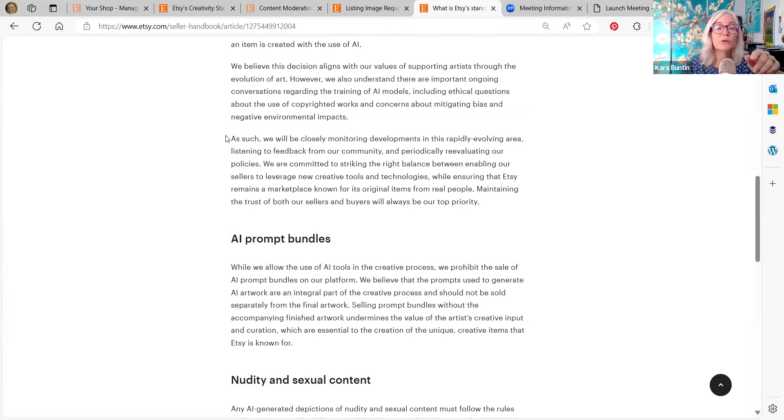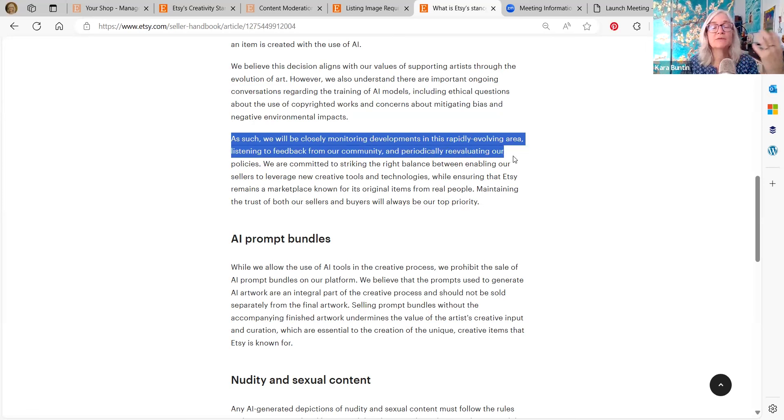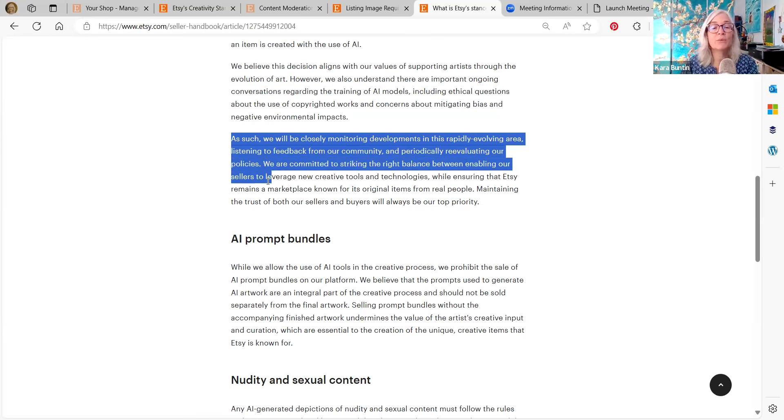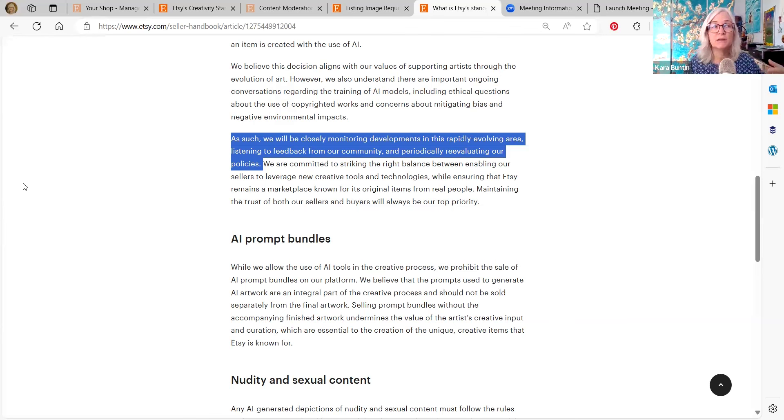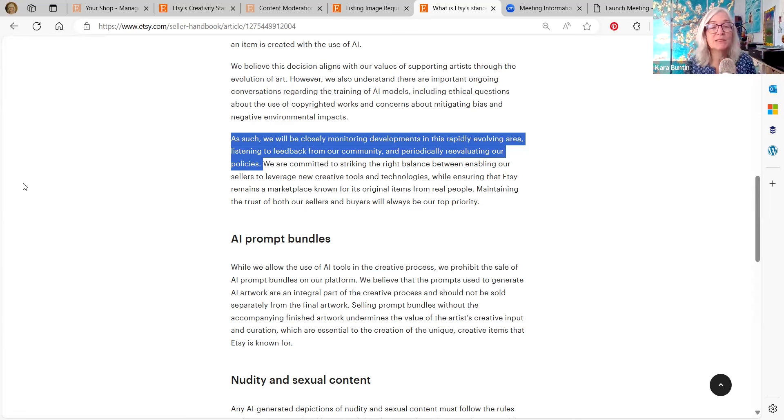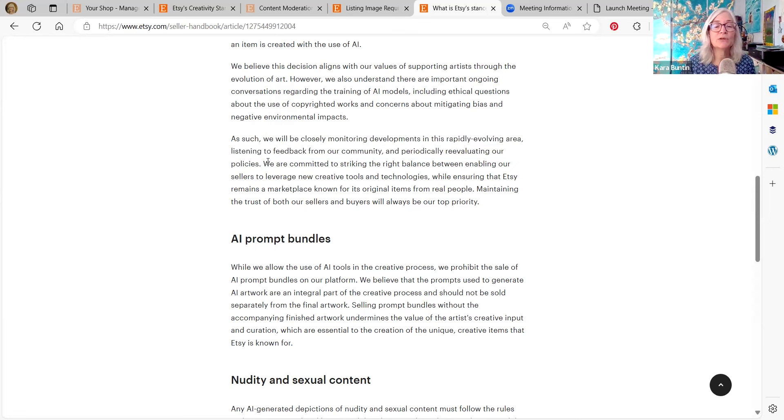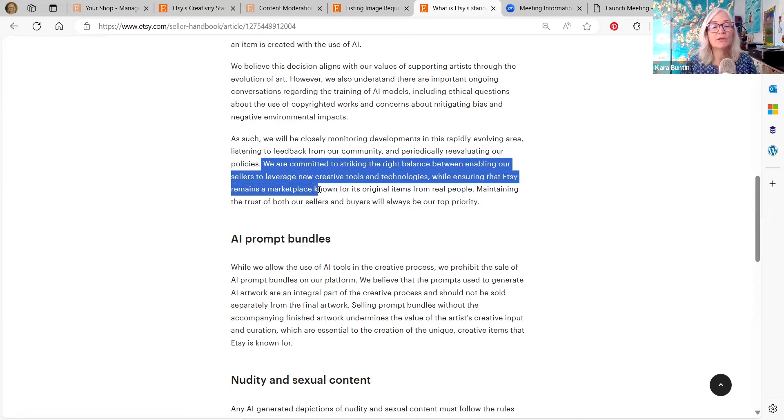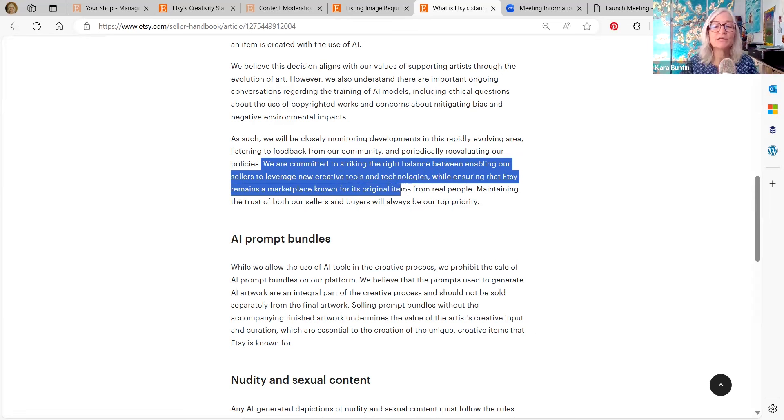This is the important thing to note. We will be closely monitoring developments in this rapidly evolving area, listening to feedback from our community and periodically reevaluating our policies. So what is legal today on Etsy may not be legal tomorrow, which is a good example is that two days ago, it was okay to sell AI prompts on Etsy and today it isn't. So they basically are trying to strike the right balance between enabling our sellers to leverage new creative tools while ensuring that Etsy remains a marketplace known for its original items from real people.